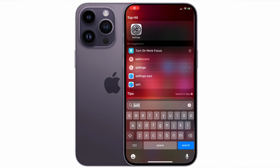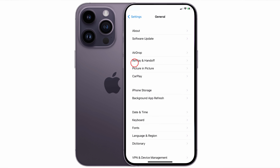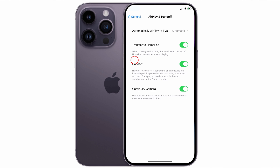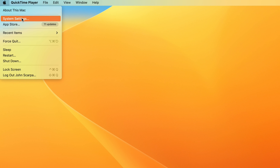Let's take a look at how we can enable the feature. First of all, on the iPhone, tap on Settings, then General, then AirPlay and Handoff, then tap on Continuity Camera and make sure the toggle switch is highlighted to green.